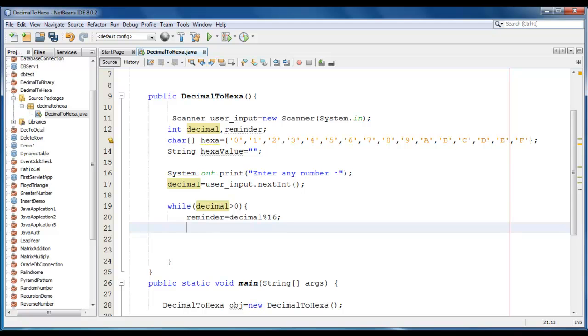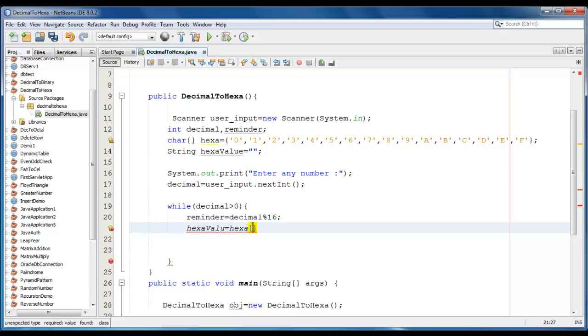And here we write hexa value is equal to hexa of that array. It would be reminder. Hexa value.